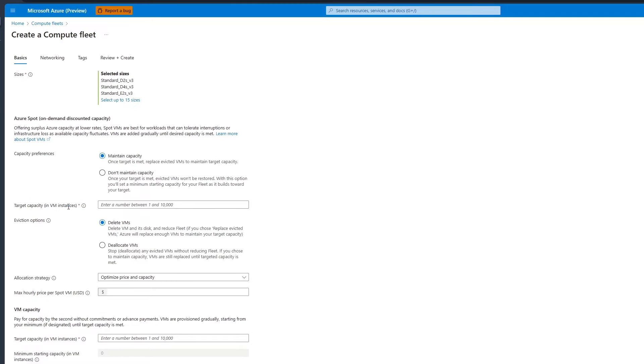The next step is to configure the spot VMs. Set Capacity preferences to maintain capacity. This ensures that if a spot VM is evicted due to pricing or capacity issues, the fleet will automatically replace the evicted VM with an alternate VM size to maintain target capacity.